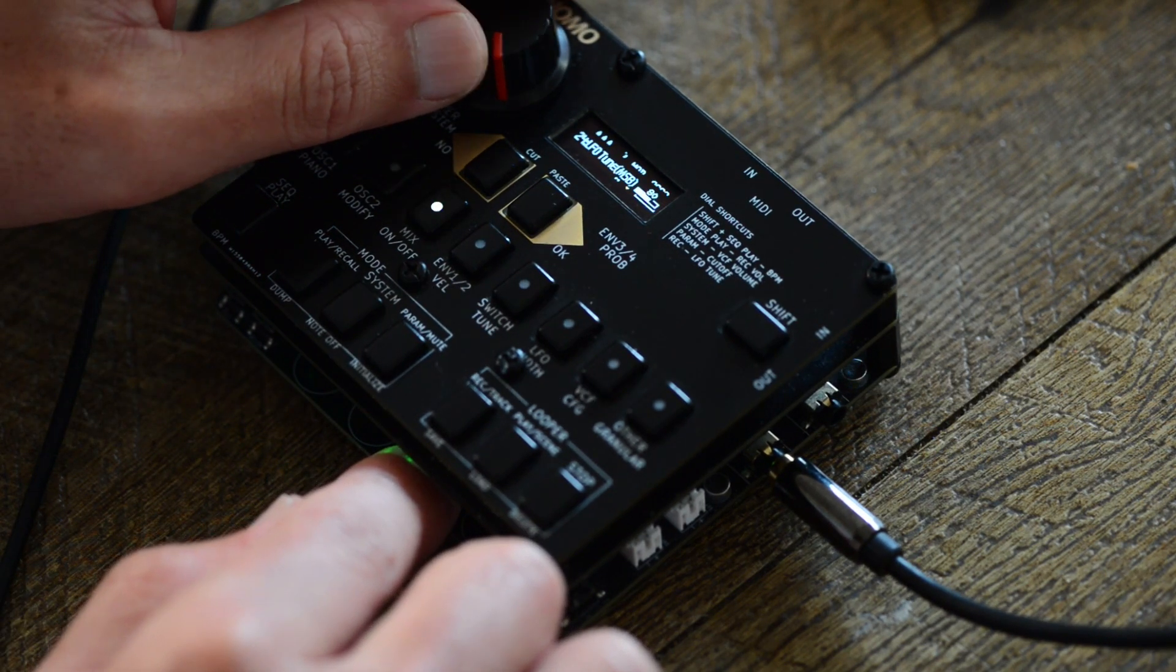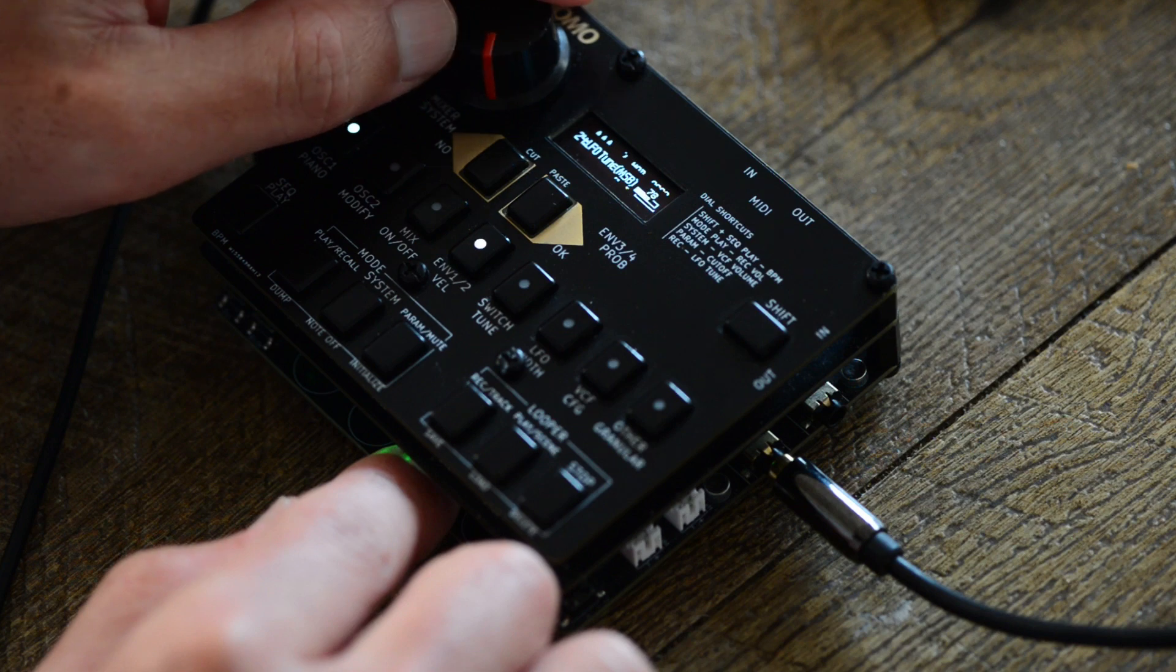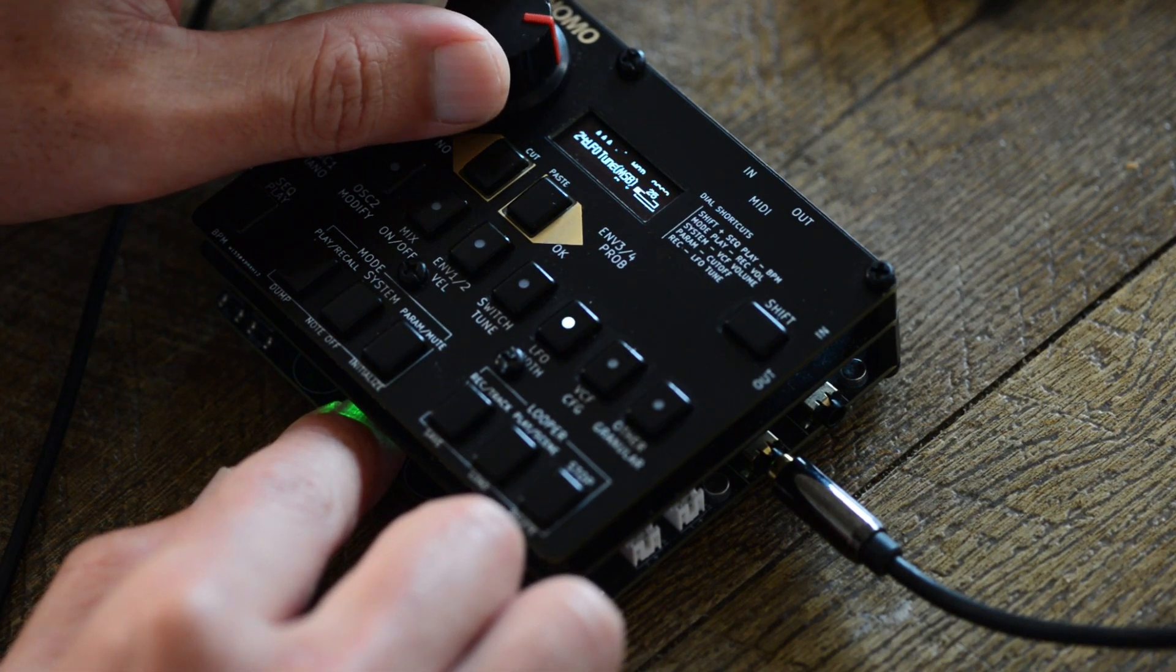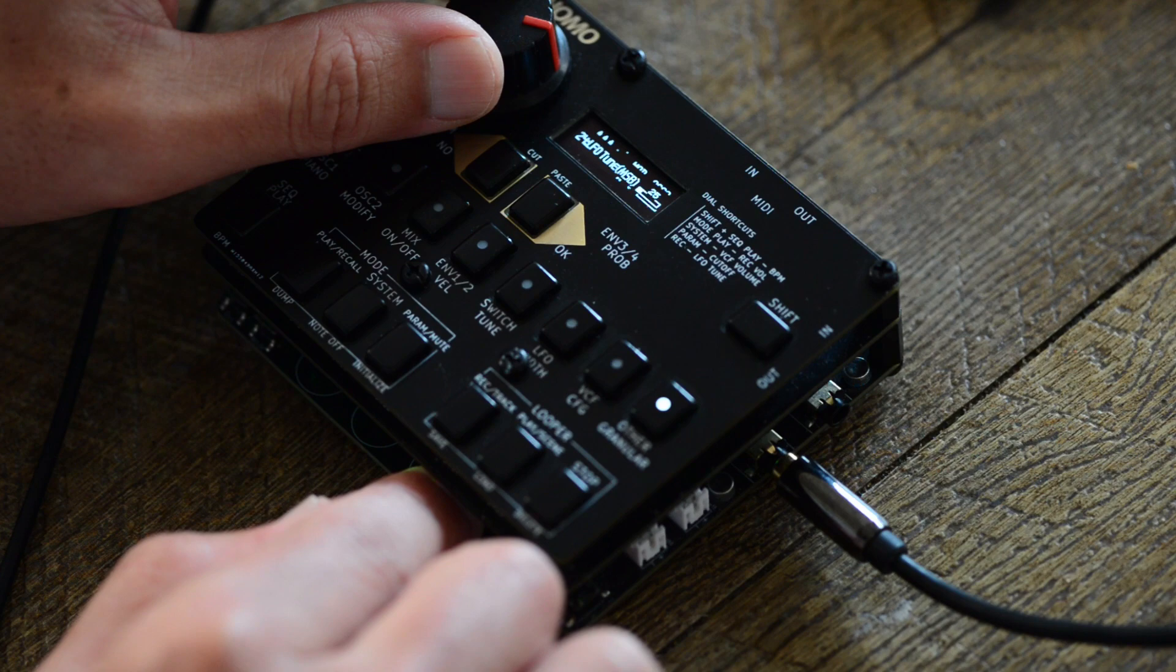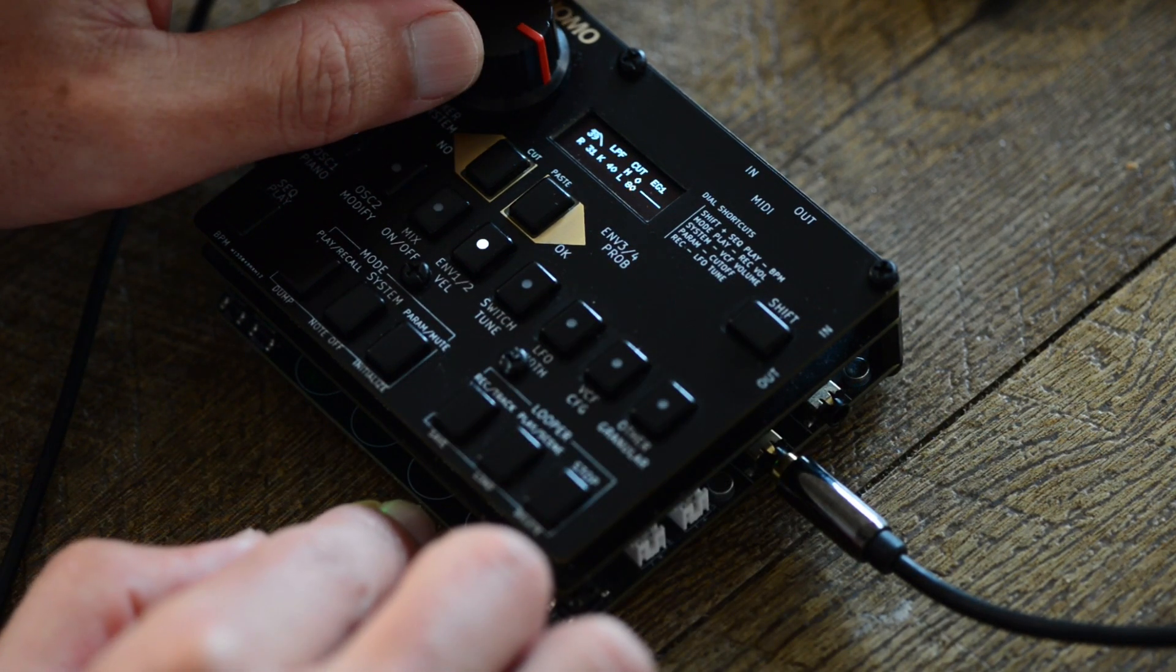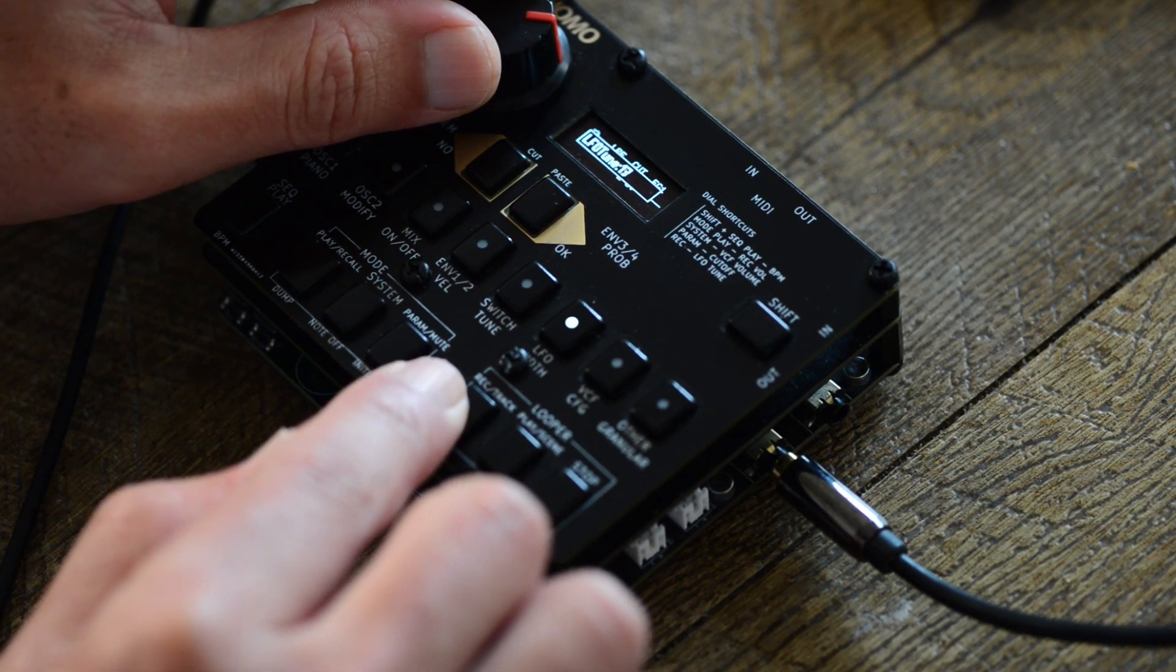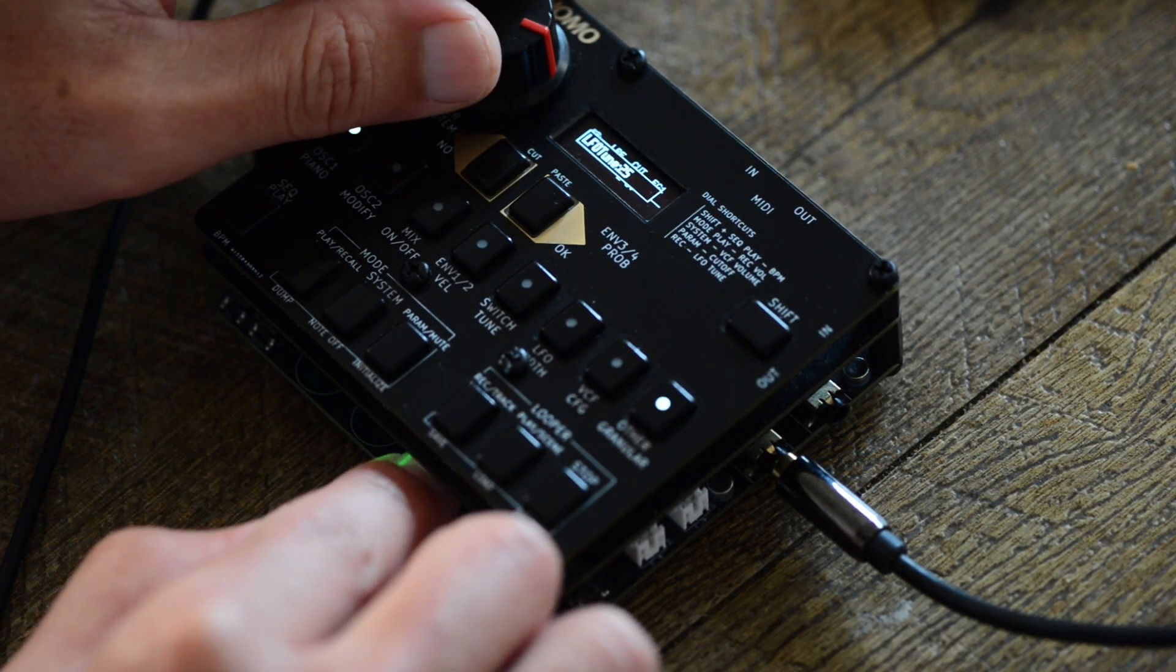So now you can manipulate the two parameters at the same time.